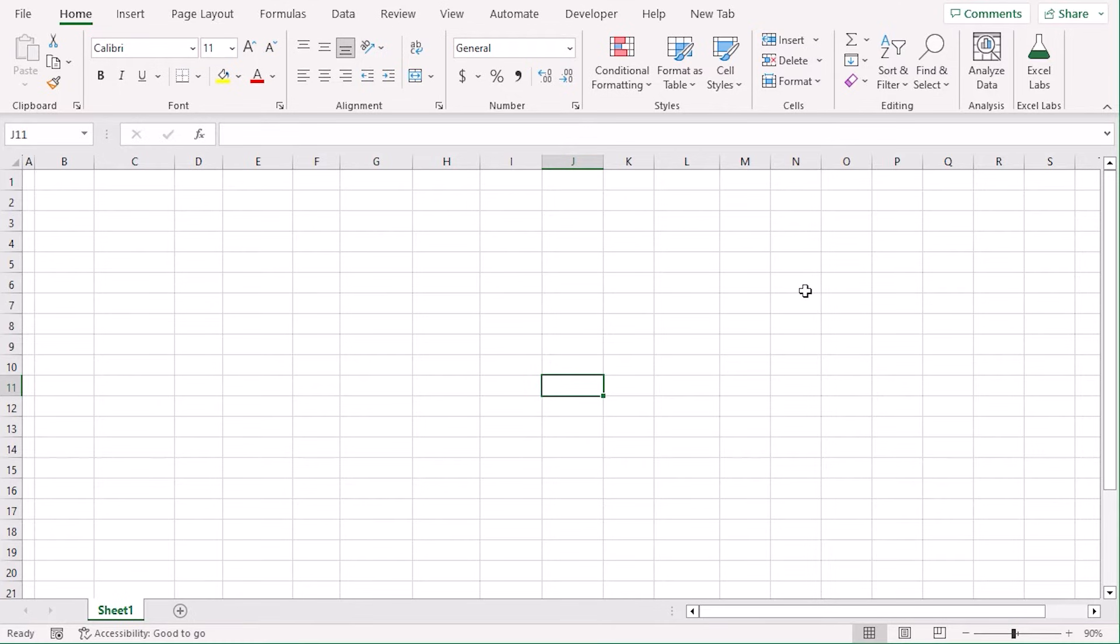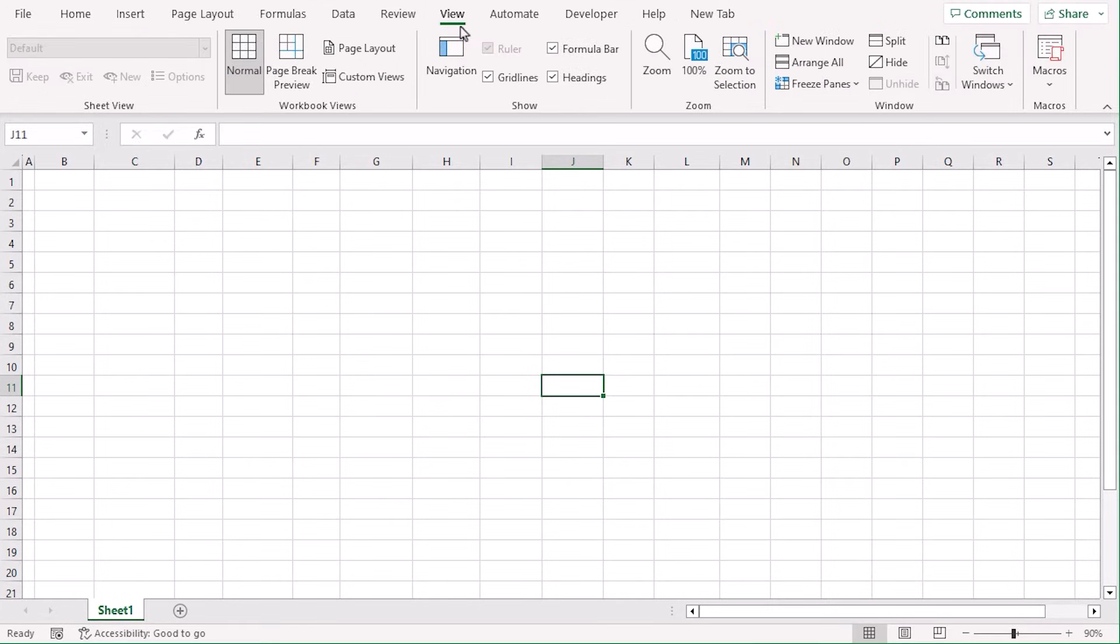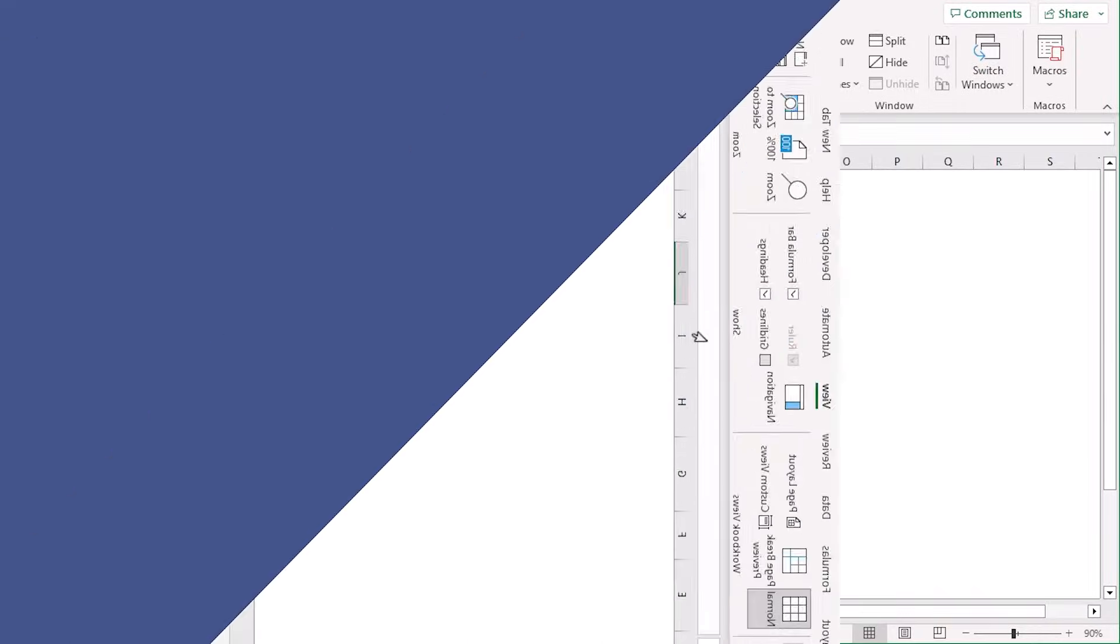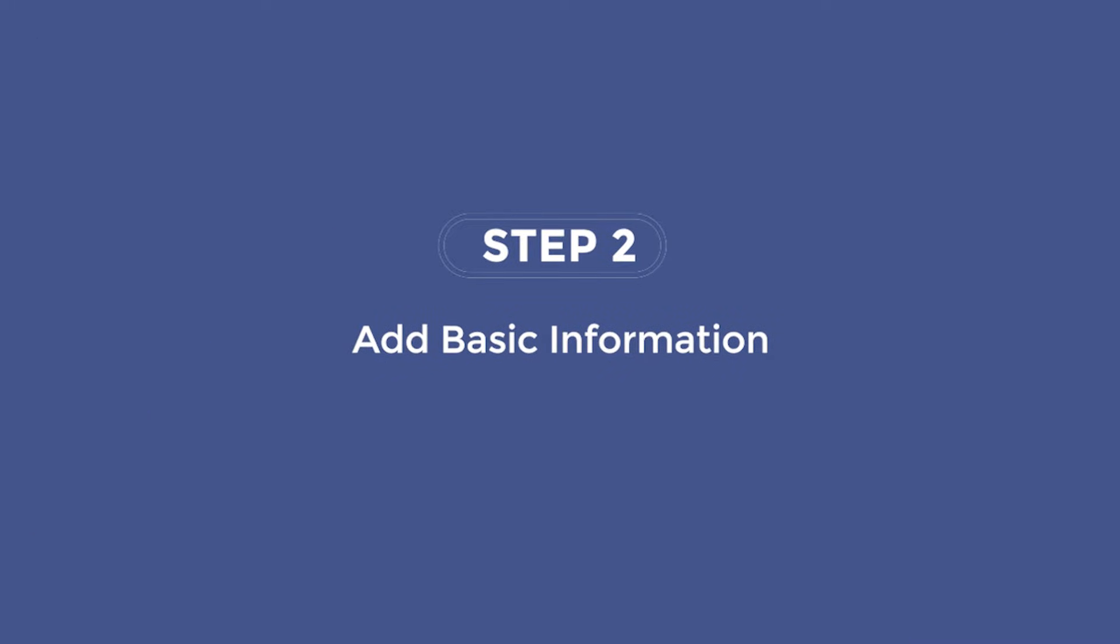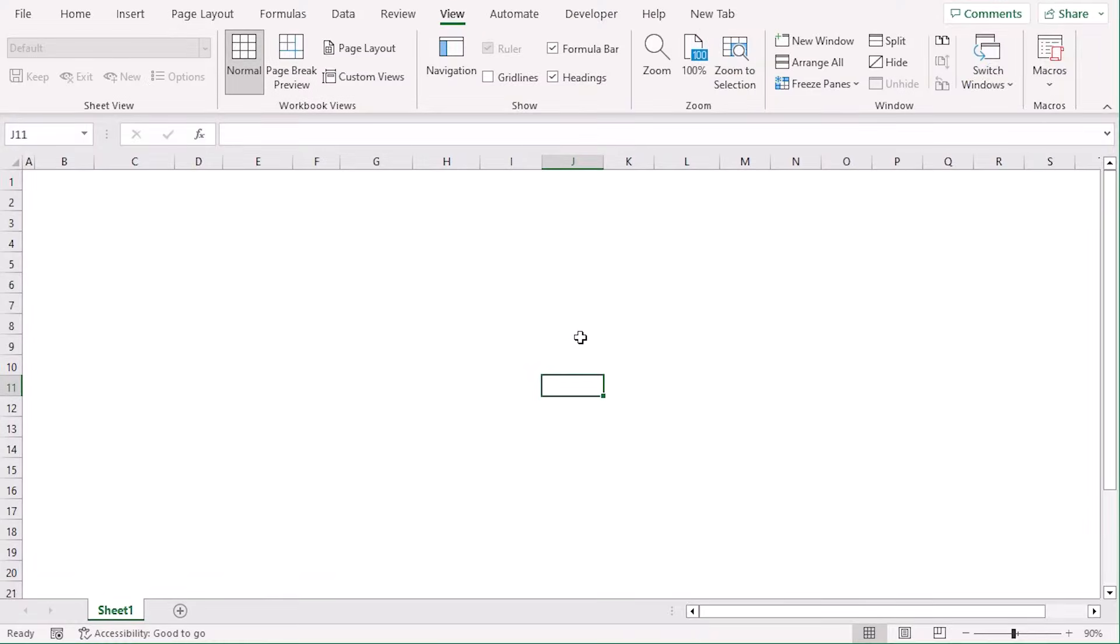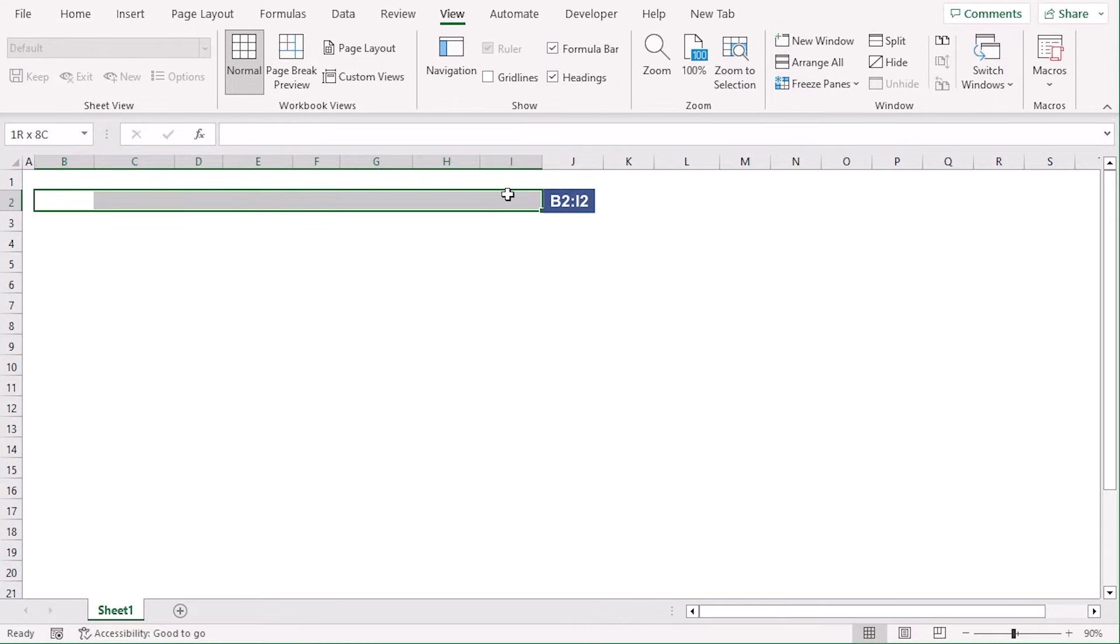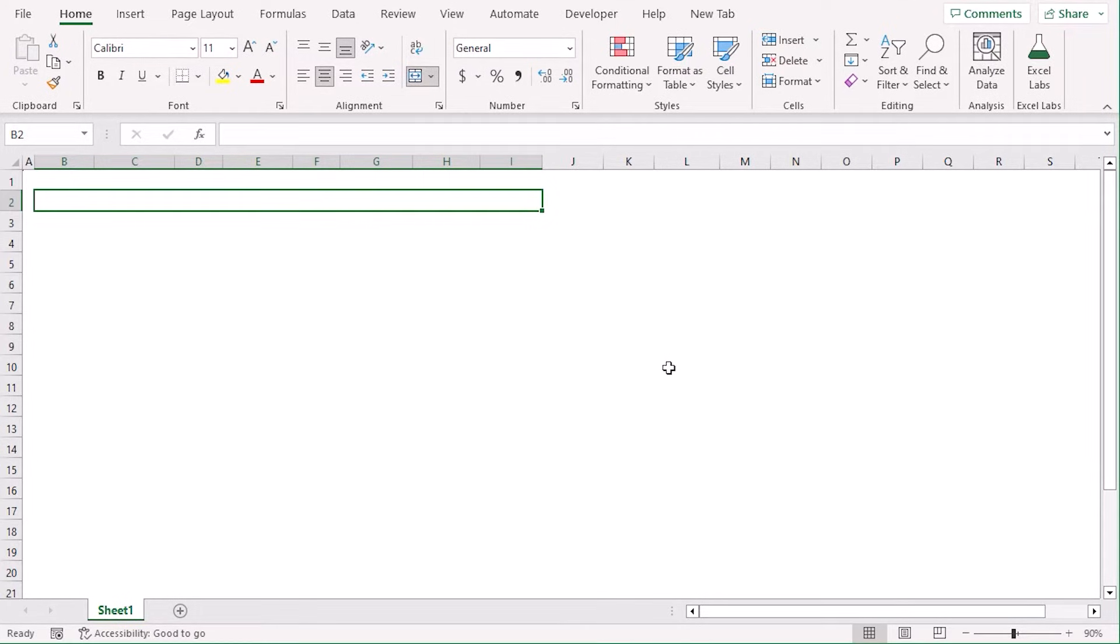Here is a new worksheet. We will remove the grid lines first. For that, let's go to View tab and from the Show group, uncheck the Grid Lines option. Now, to add basic info, merge B2 to I2. From the Home tab, under the Alignment group, Merge and Center. Type Expense Report.